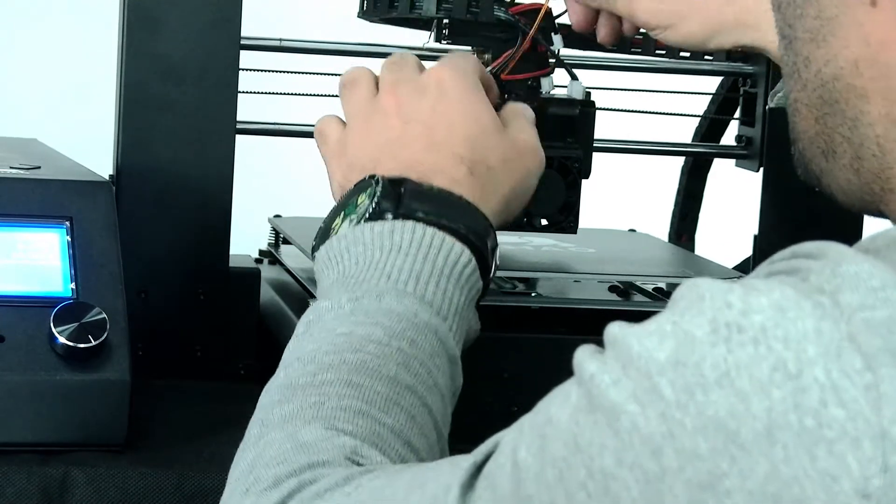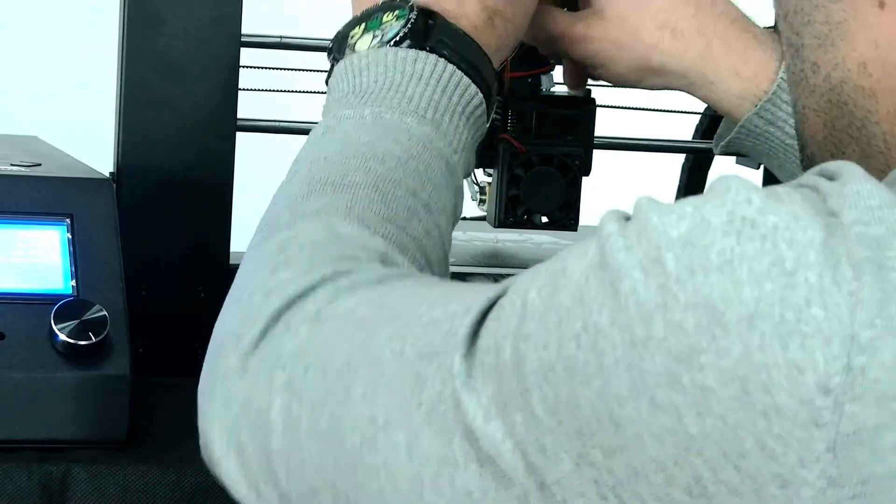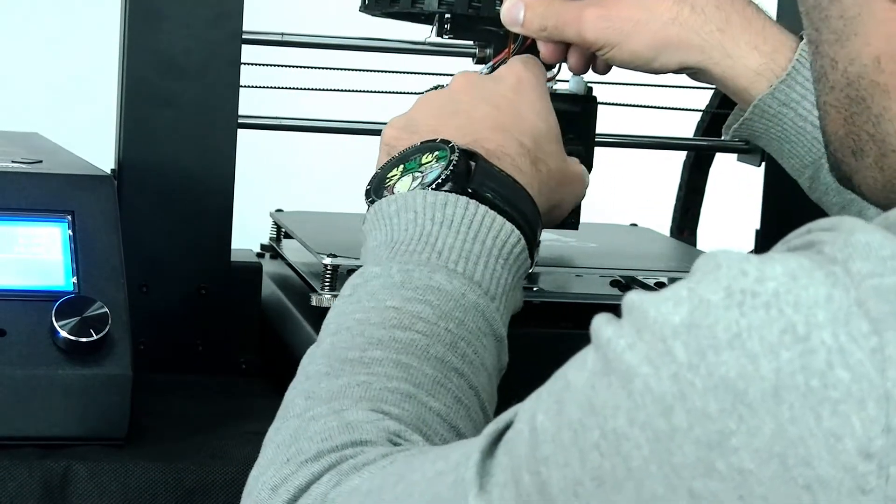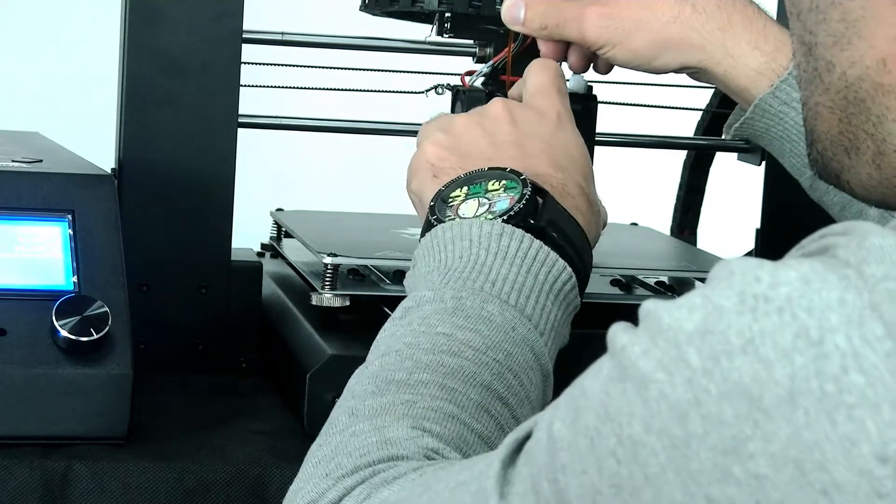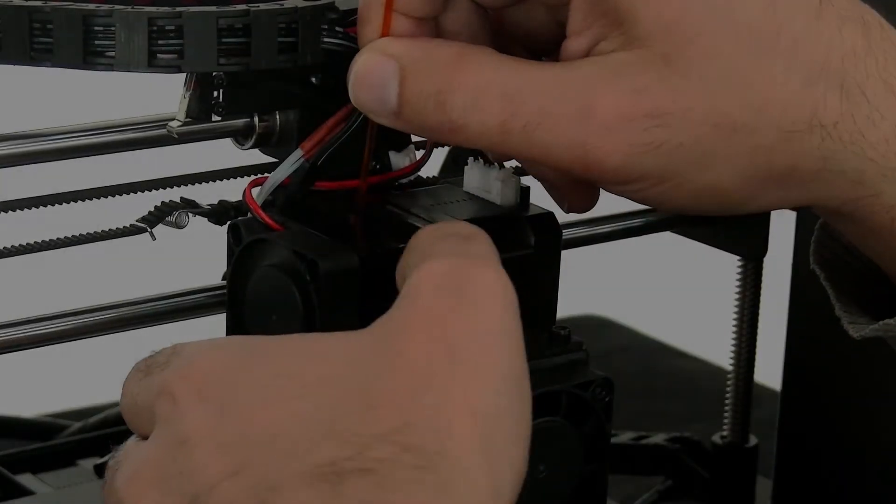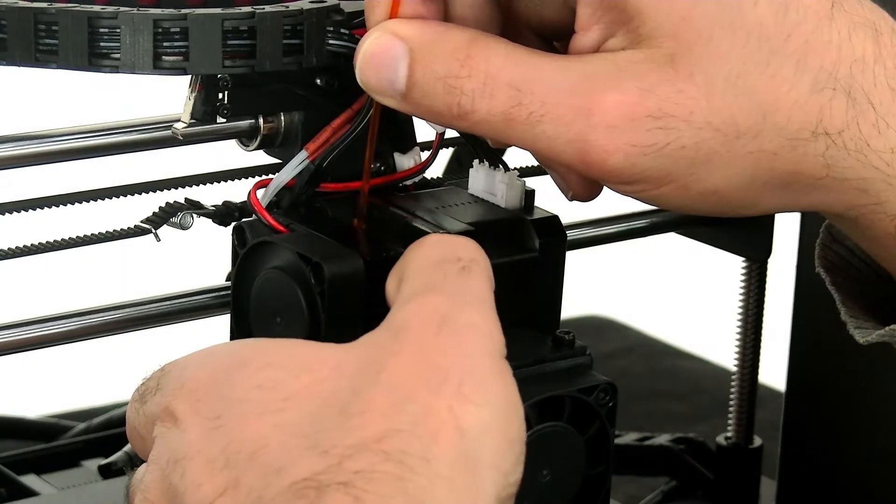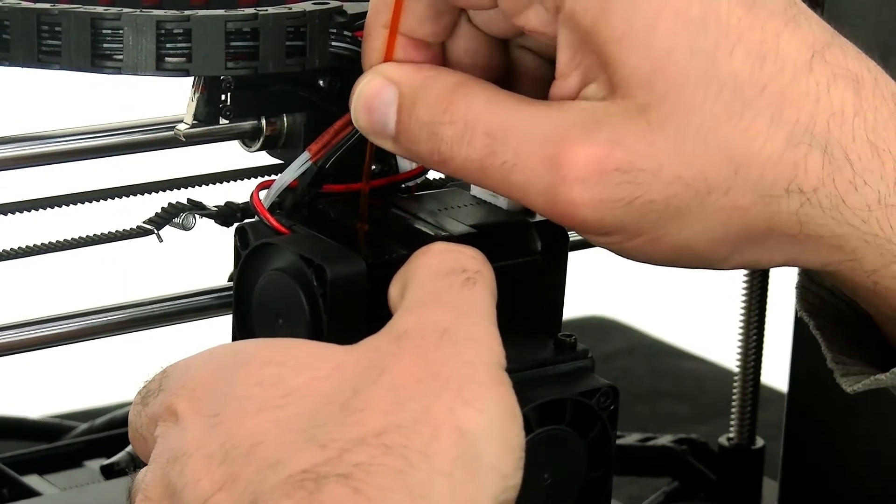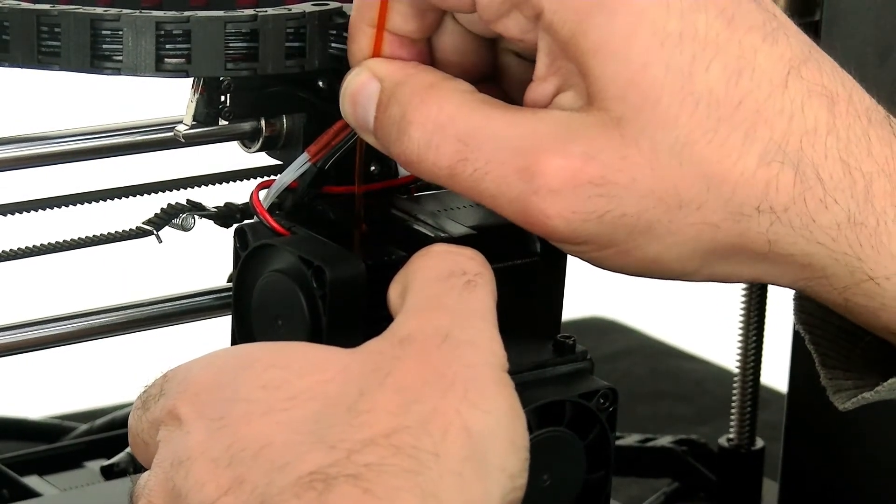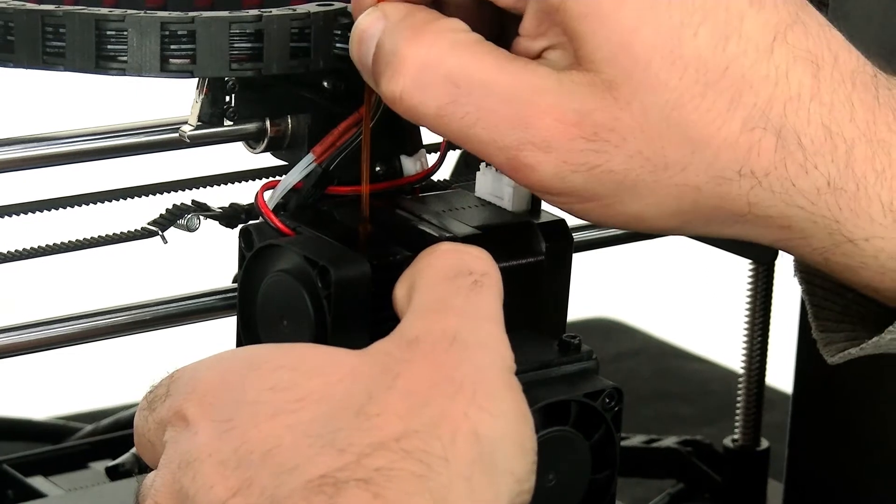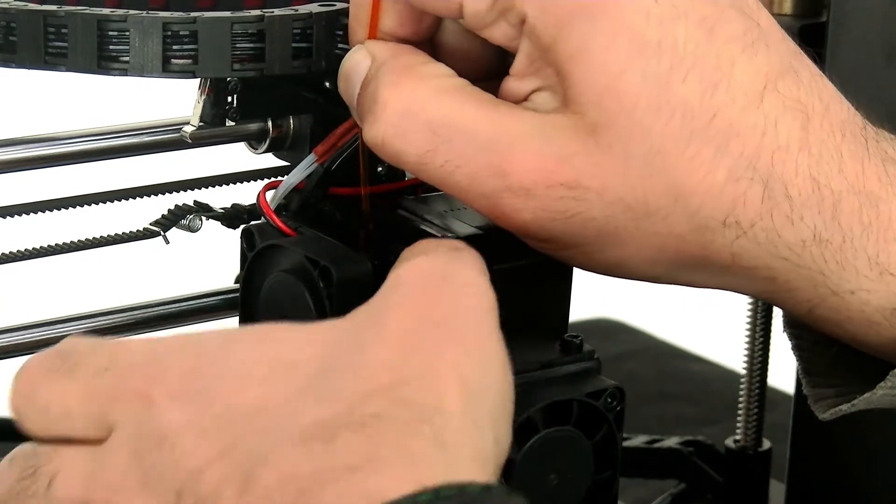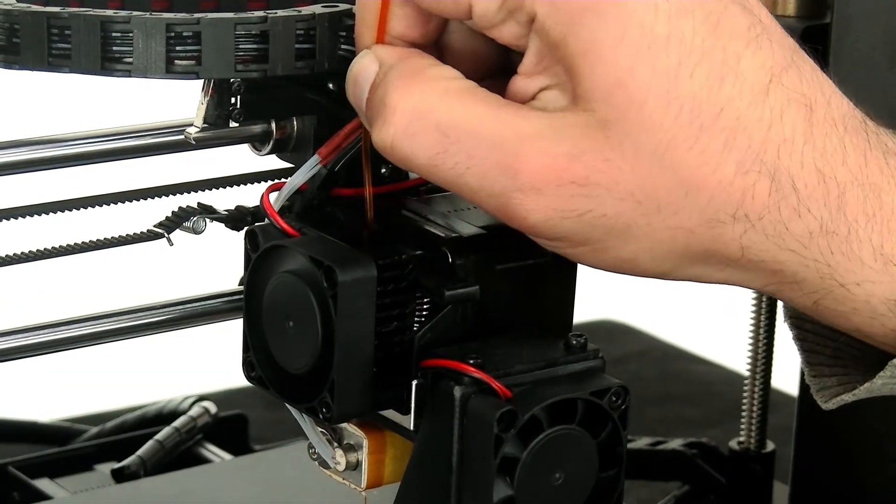What you need to do now, just insert the filament first, and press this knob on the top of the extruder. First, you insert the filament, and you press the knob on top here. Press it down, and push the filament down, and you can see, it's already extruded out.